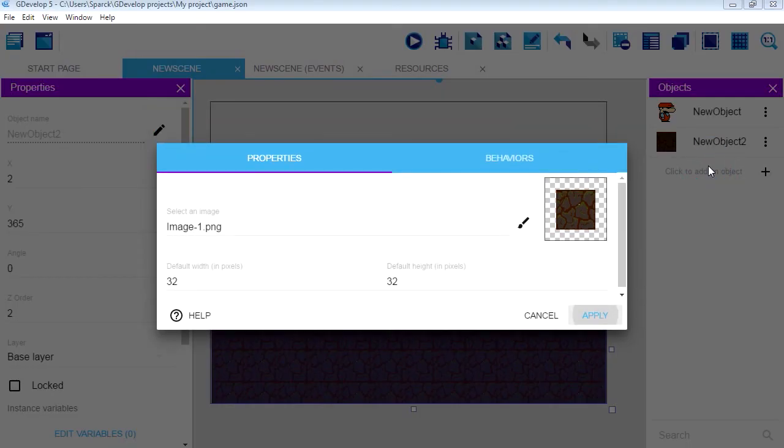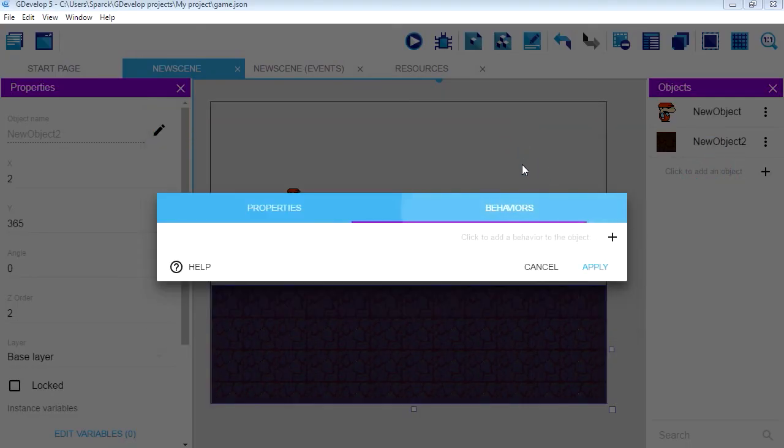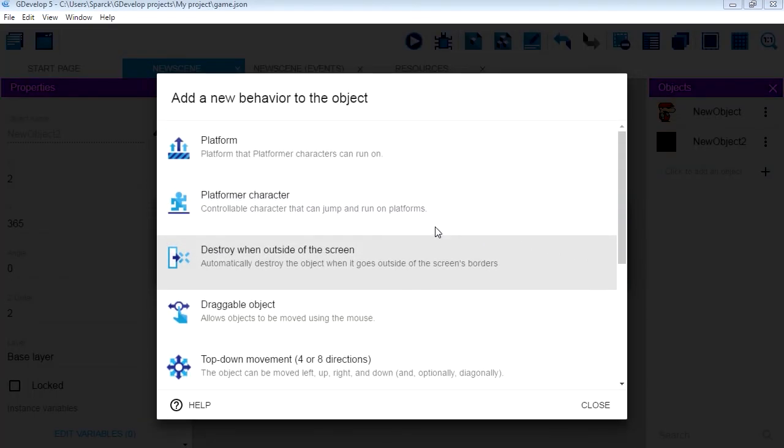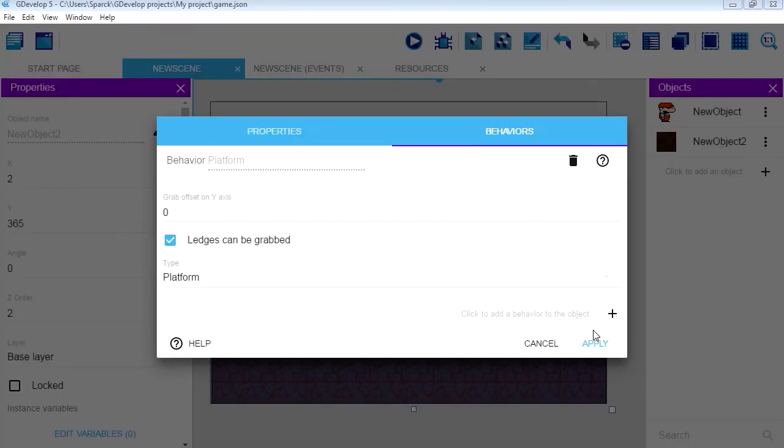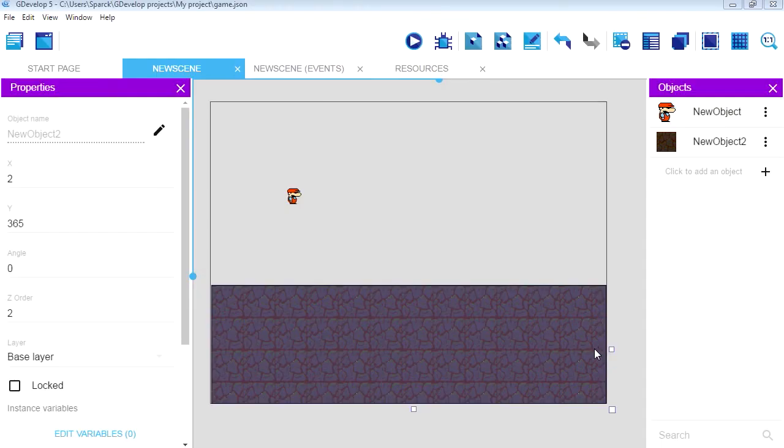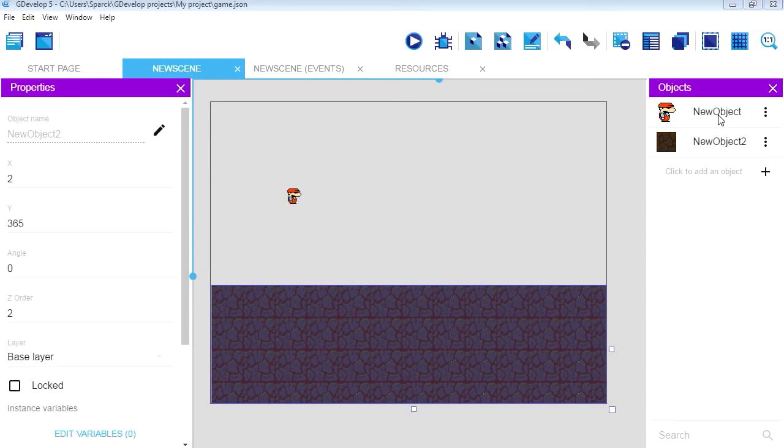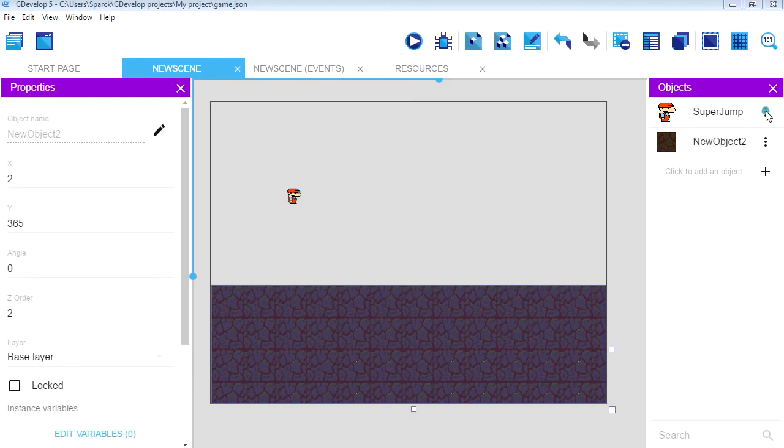Let's add a behavior to this platform. Edit object, behaviors, add a new behavior. And this is going to be a platform. Okay. And we want to make our object, which we should probably rename 'Super Guy' for now, 'Super Jump'. Okay.